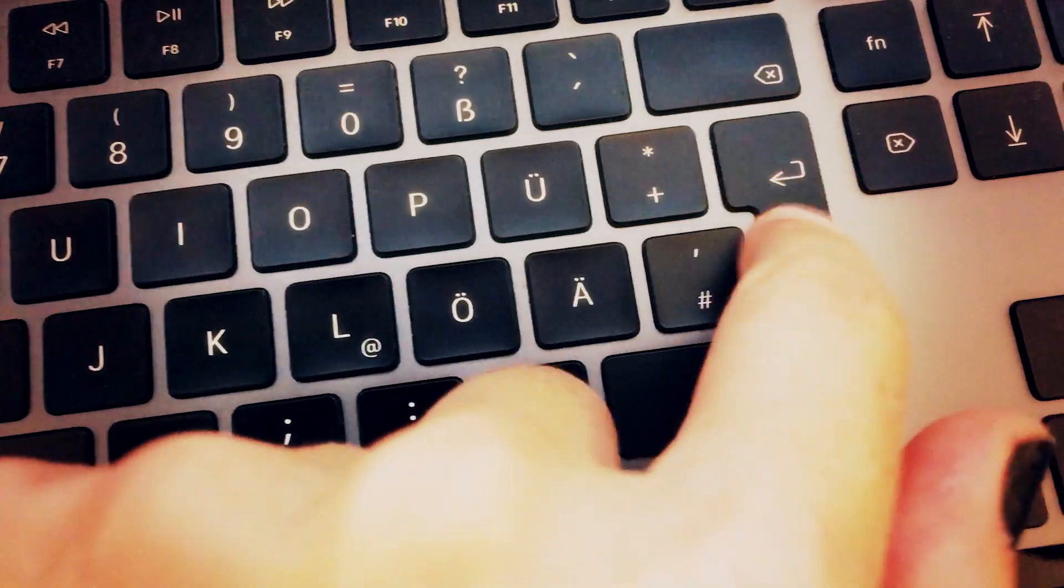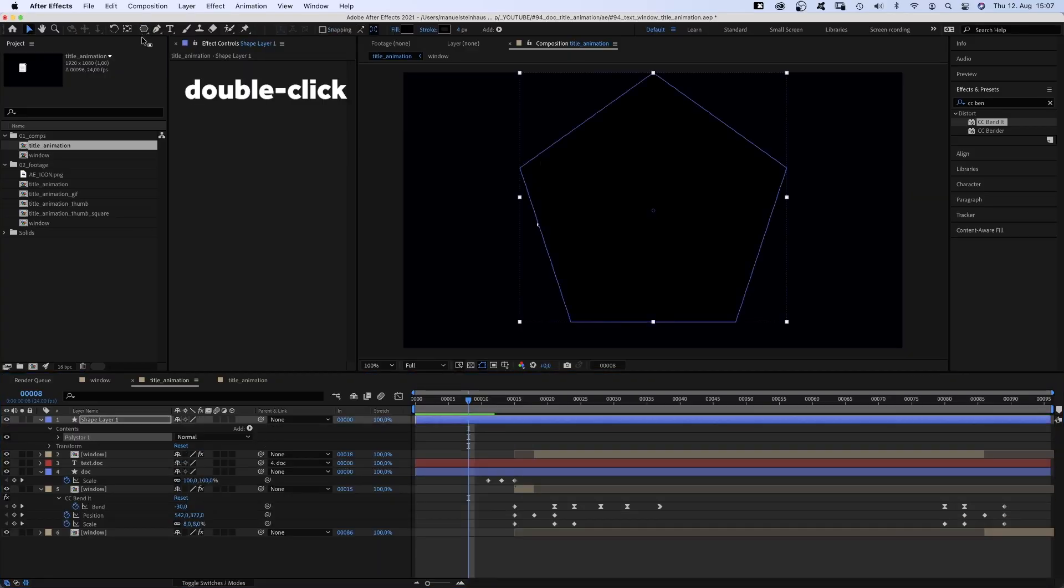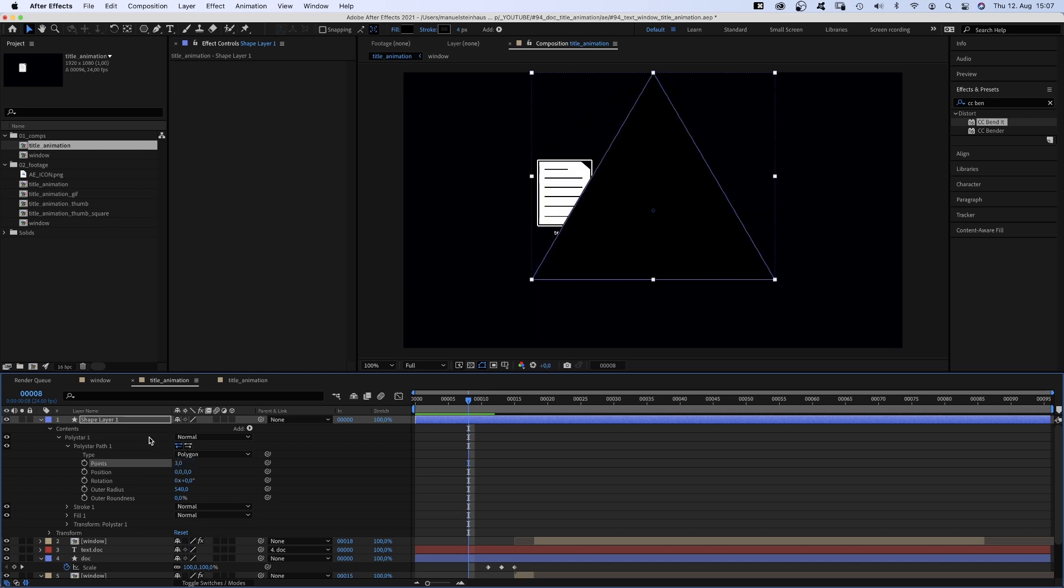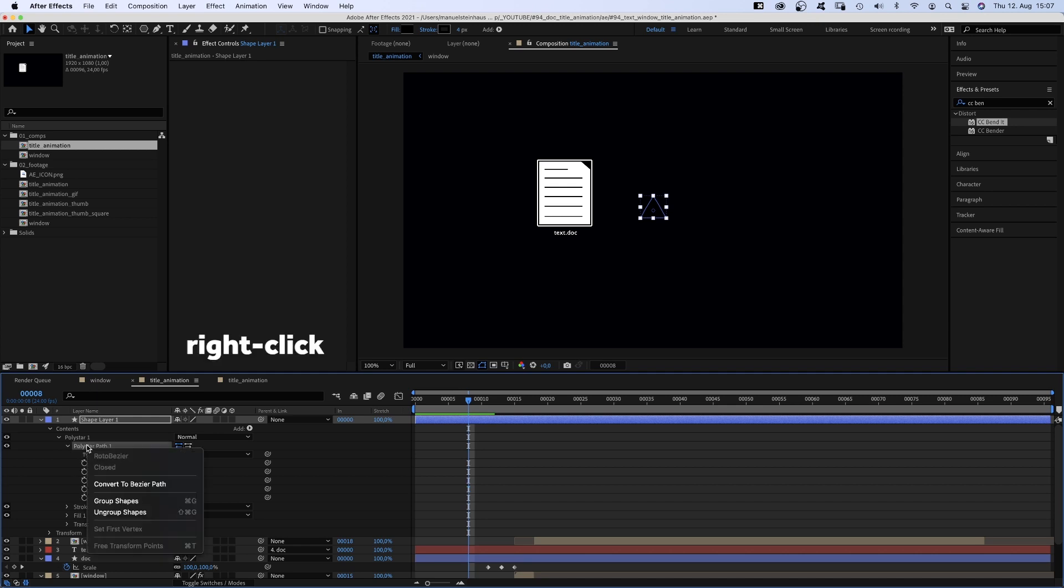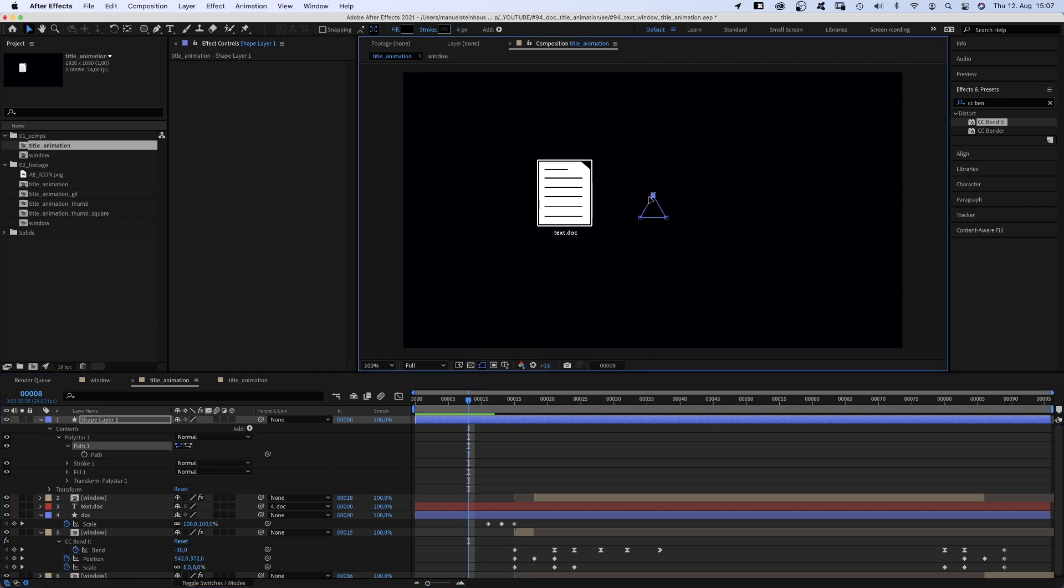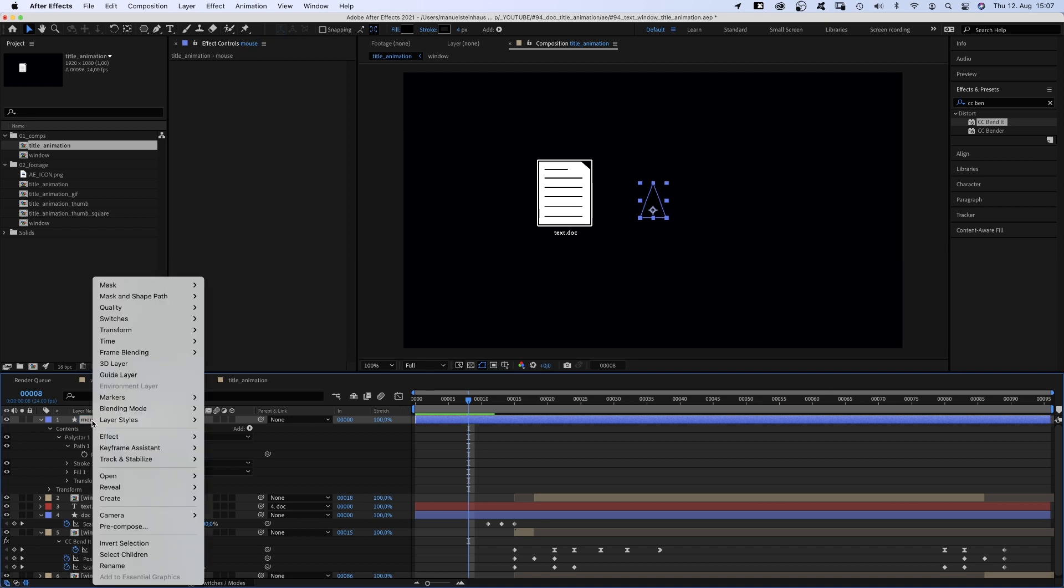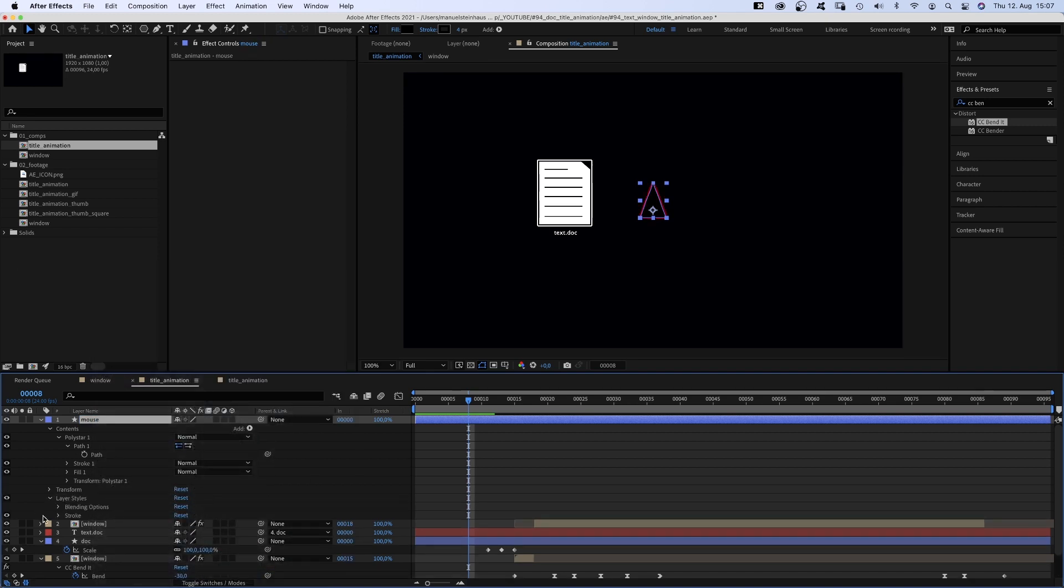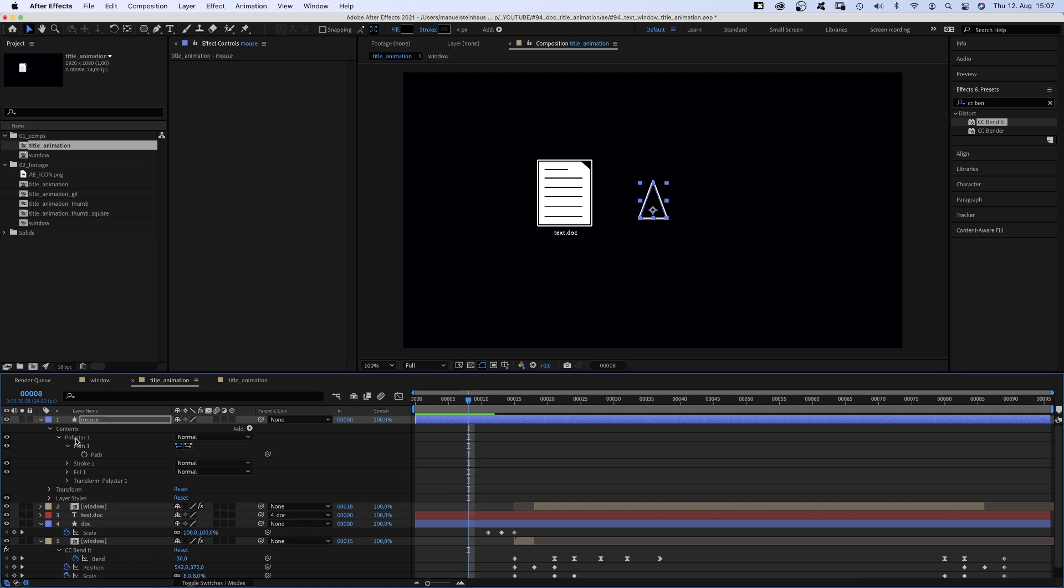We use a polygon shape and reduce the corners to 3. Then decrease the outer radius to around 60. We right click on the path property to convert it into a bezier path, then adjust the path shape. We move the upper point further up. Let's name the layer mouse. Then we add the stroke layer style again, color white, stroke width 4 pixels. Then let's add a rectangle to complete the shape.